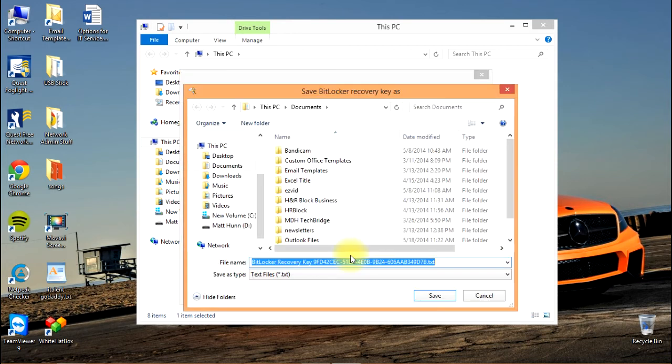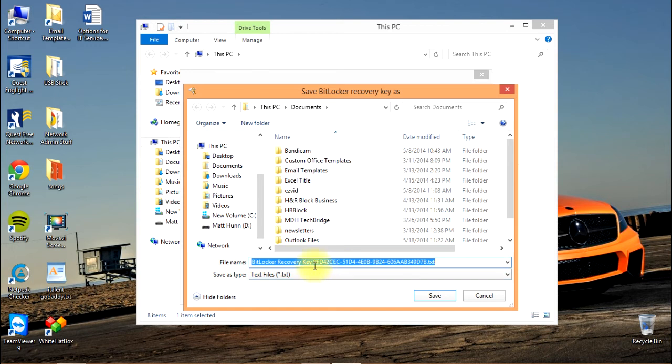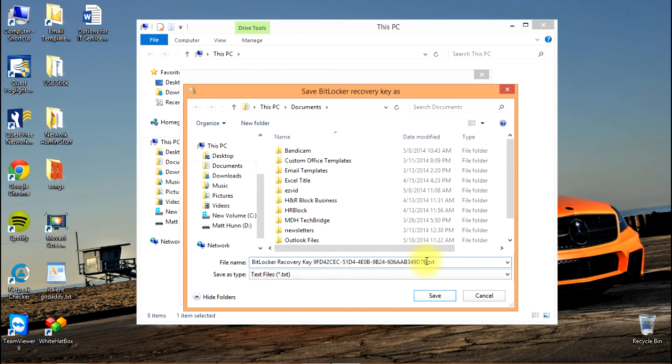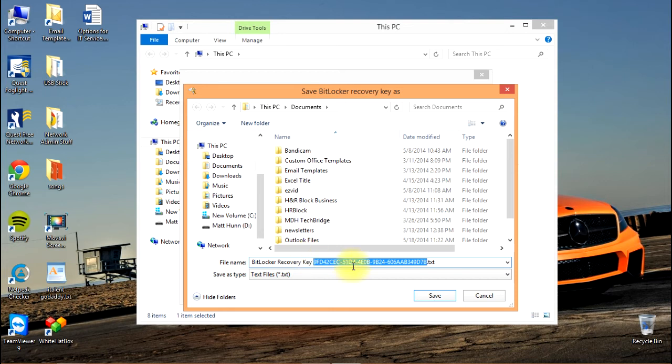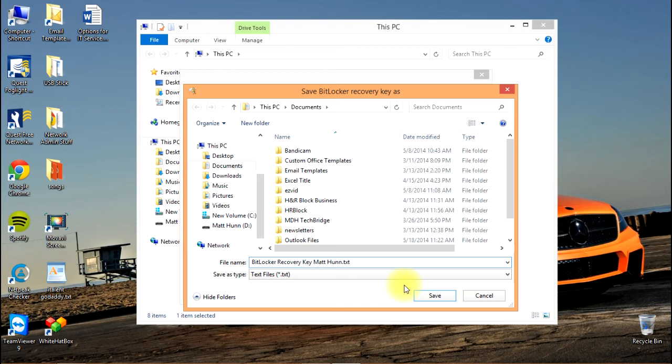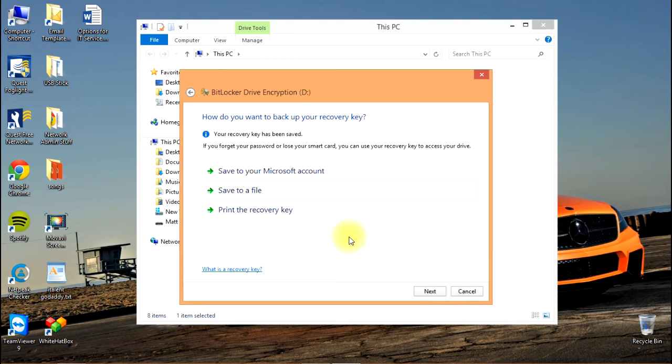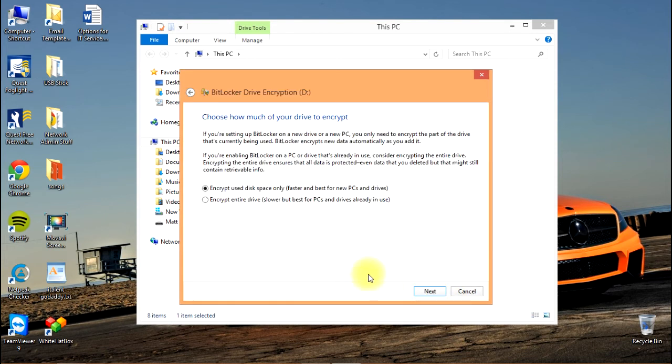I'm going to rename it something that makes more sense to me—the name of the drive ought to do. So USB, and I'm going to save that in my documents. Next.